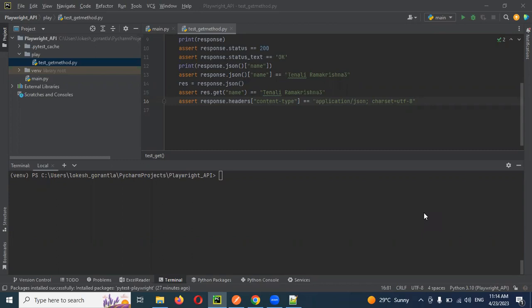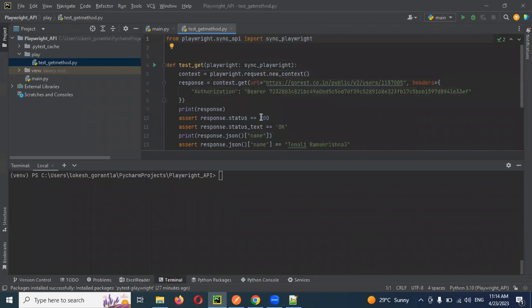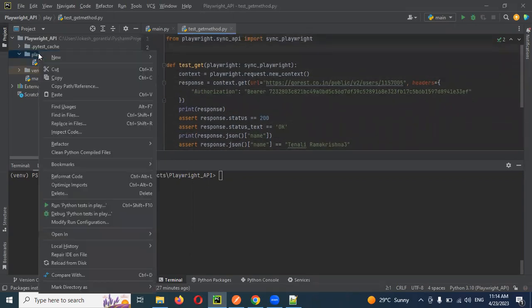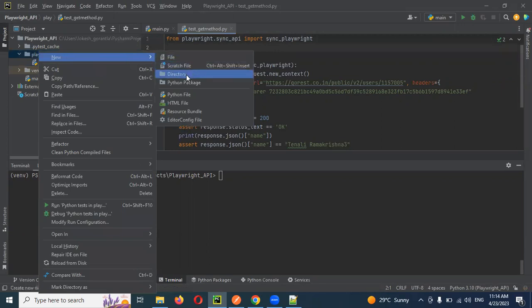This is a simple concept I'm going to explain. In the previous video we saw how to set up Playwright in our local environment and in PyCharm, and after that how to run your first test script. Now we are going to see how to verify the list response.